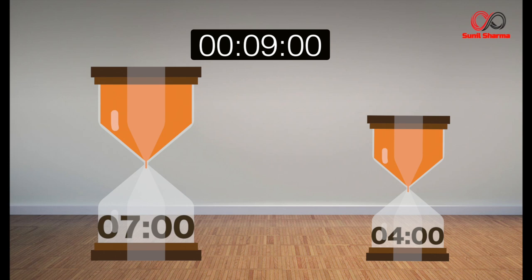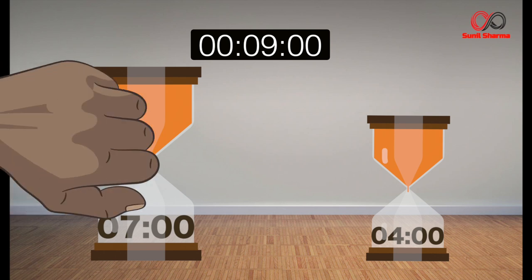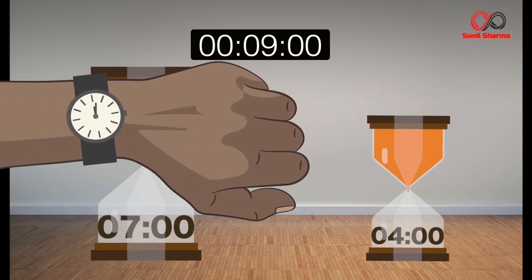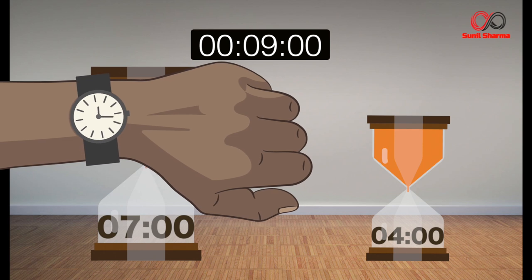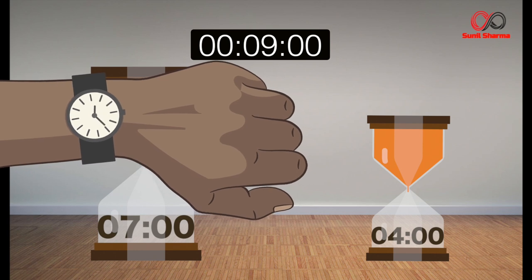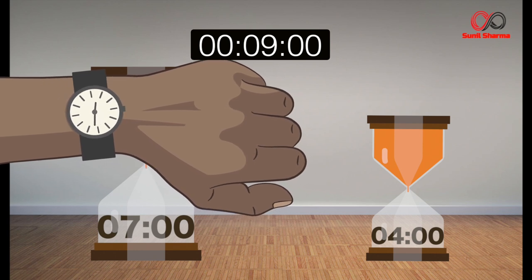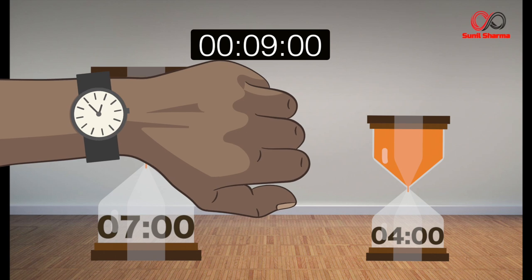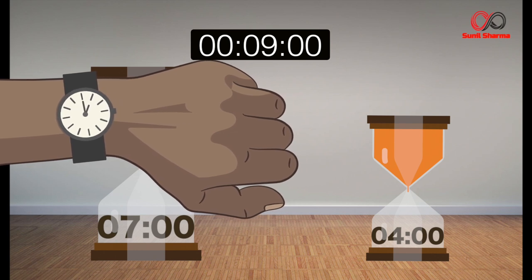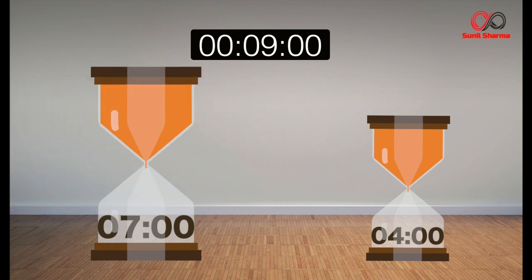Pause the video and think of a solution.